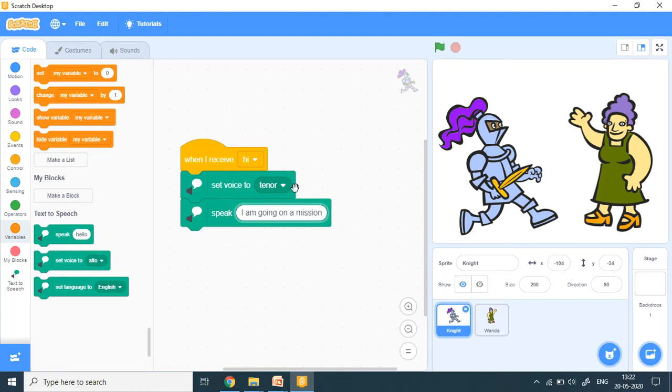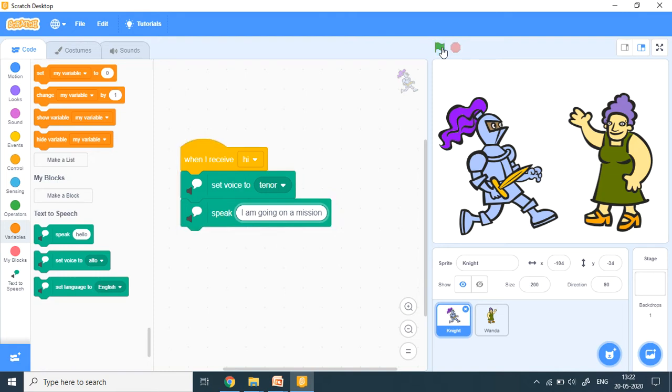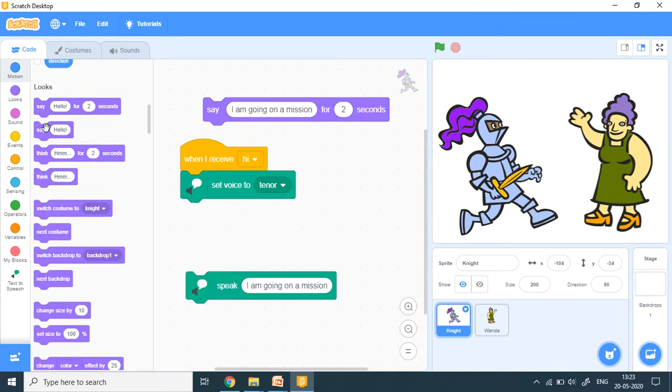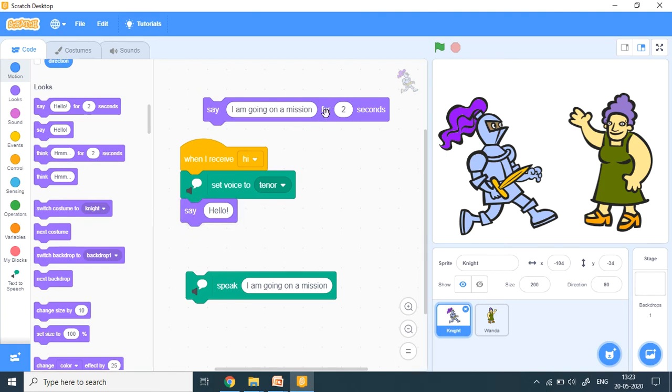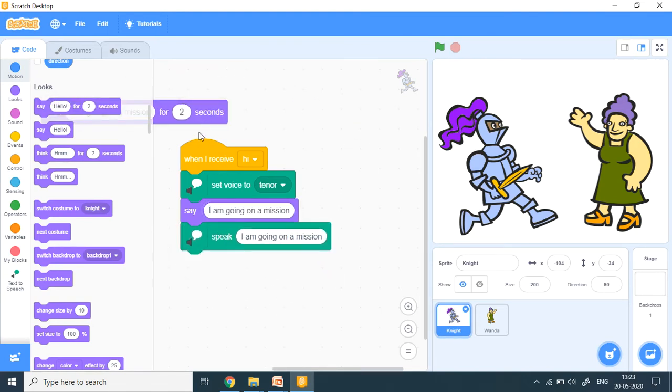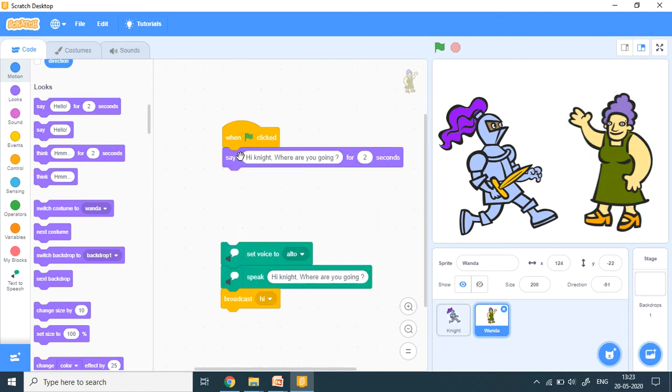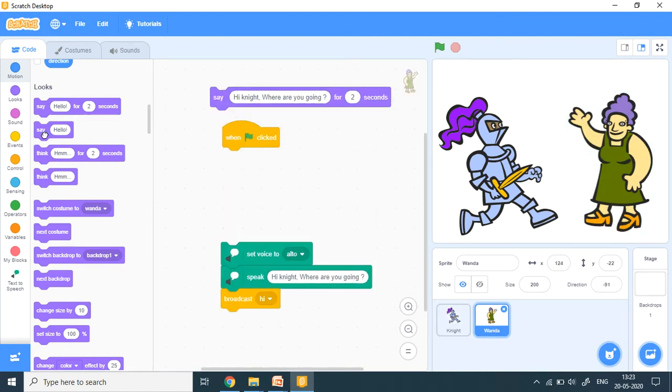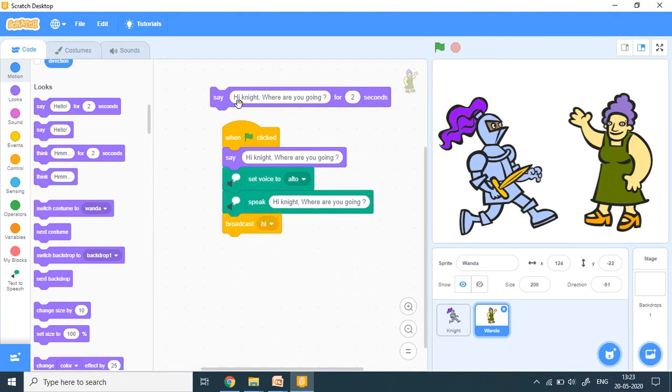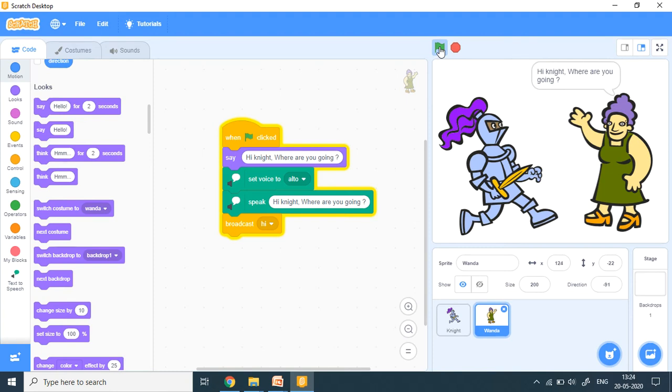So let's start from the beginning. So green flag. Hi knight. Where are you going? I am going on a mission. So this is done. Now you see, I want a speech bubble here also along with what they are speaking. So for that, I use the same thing that we have done earlier. Say, say block. I'll just put say and copy it and I put it here. Don't want this one. Let's use without the two seconds thing. So we come here and change it. Put say and here this is control C, control V. Let's use this now. So press the green flag. Hi knight. Where are you going? I am going on a mission. So this is how it works.